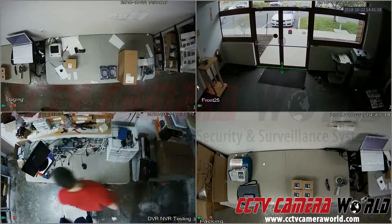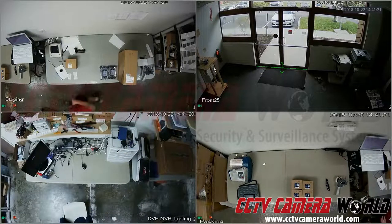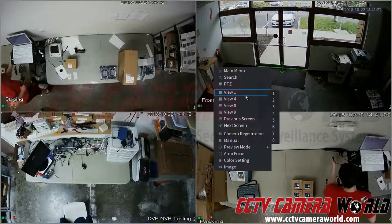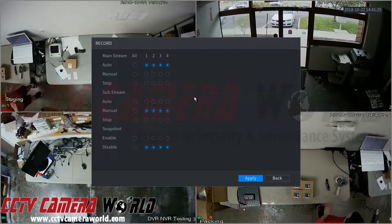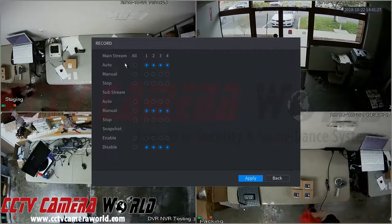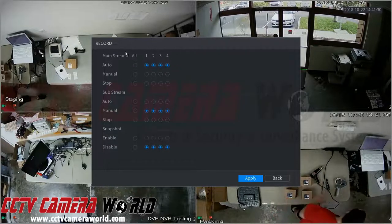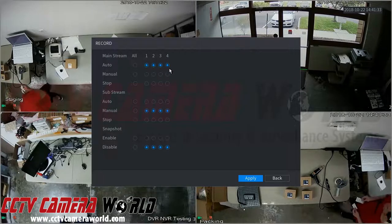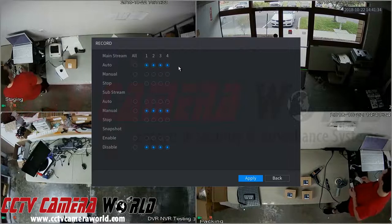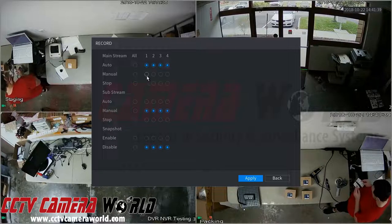In this video we're going to show and explain some of the different recording methods that are possible with our recorders. First, go into Manual then Record — this will tell you what your camera channels are set to record. Here you can see our mainstream is set to Auto for all, which follows the schedule for your settings.